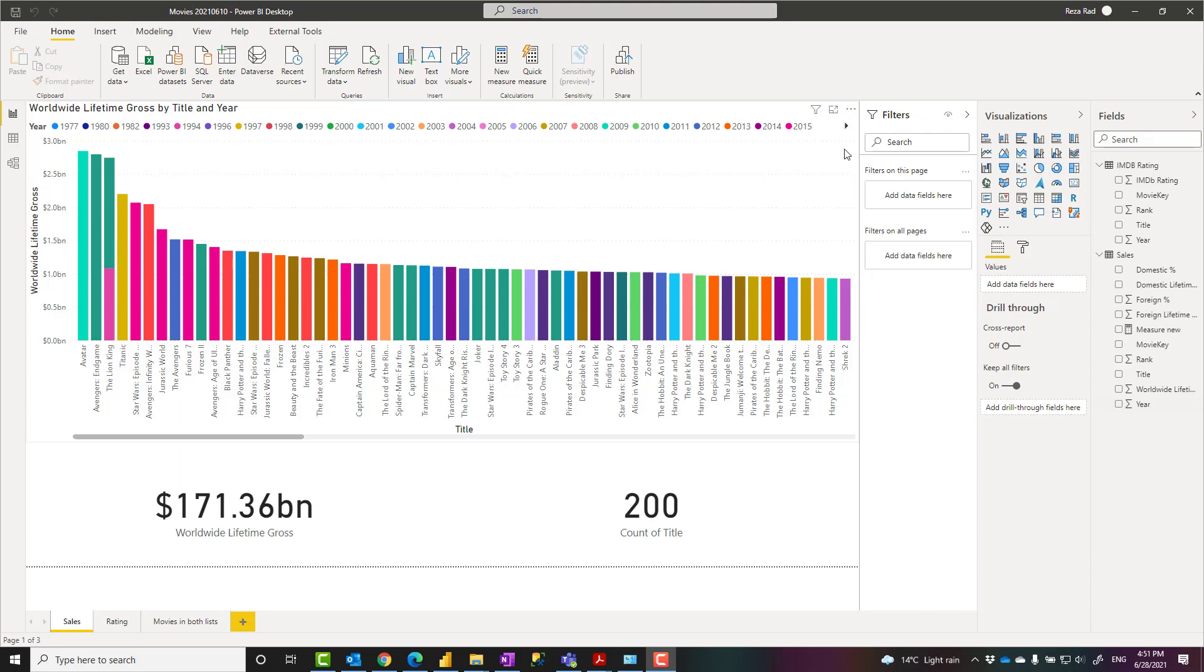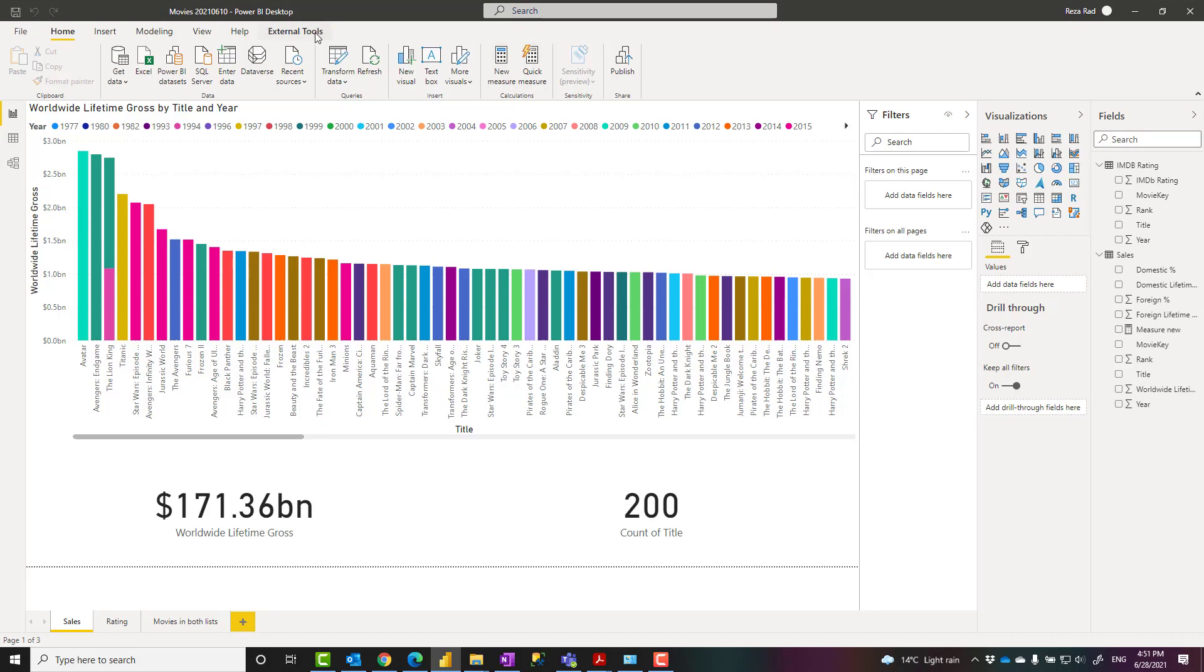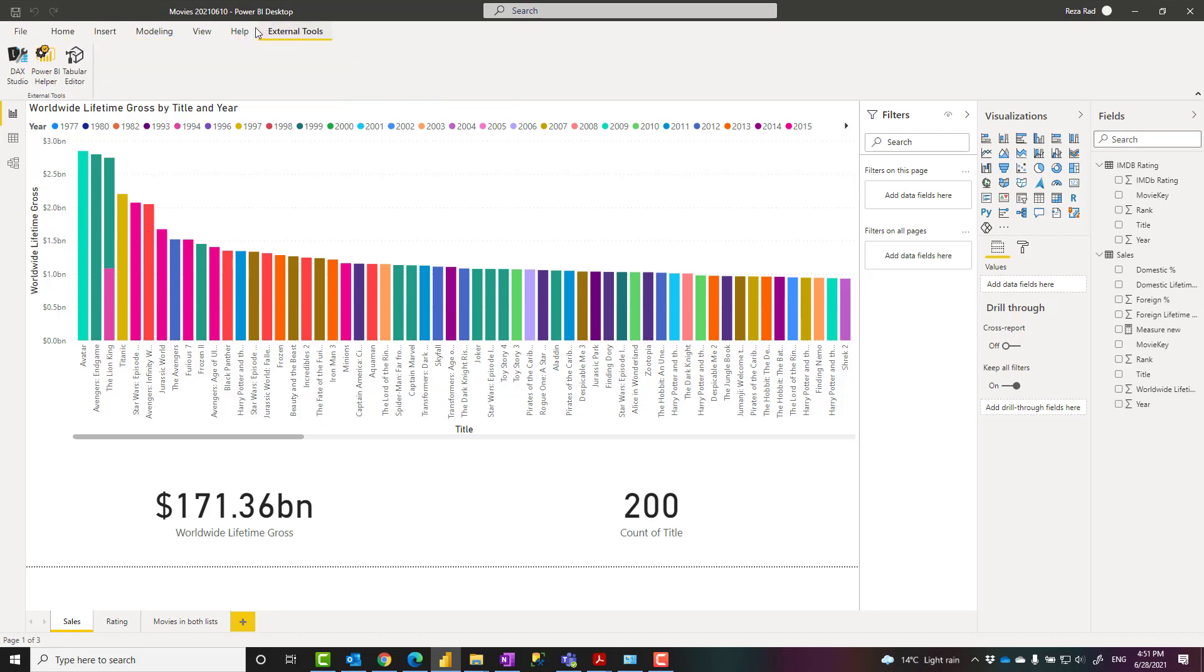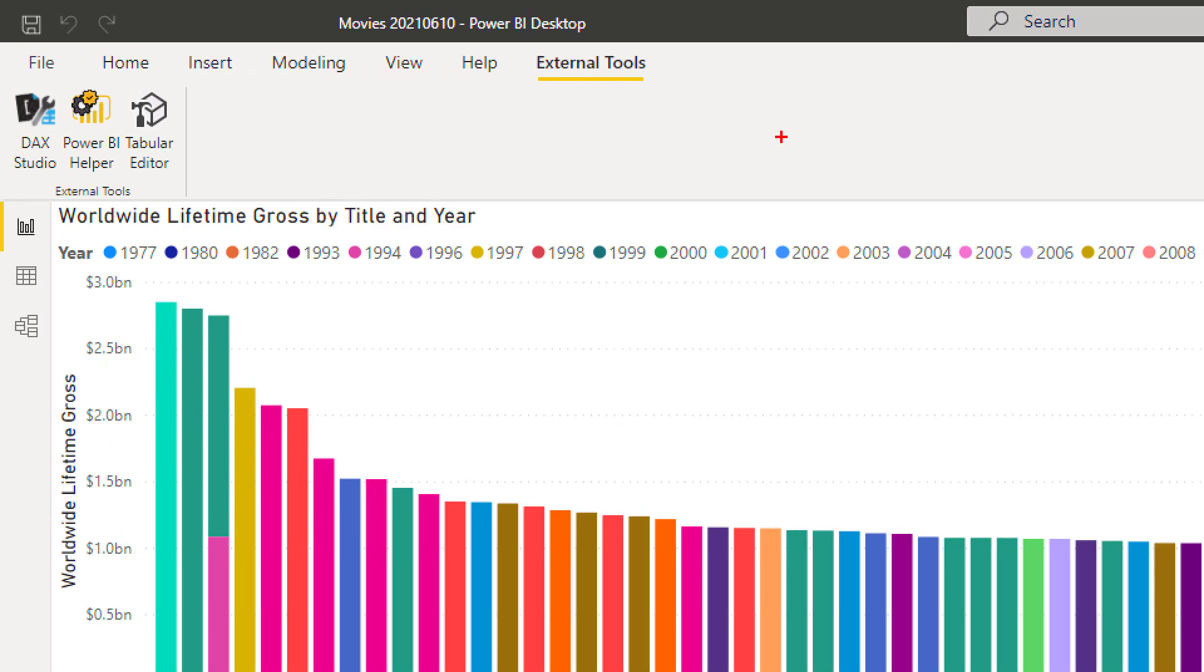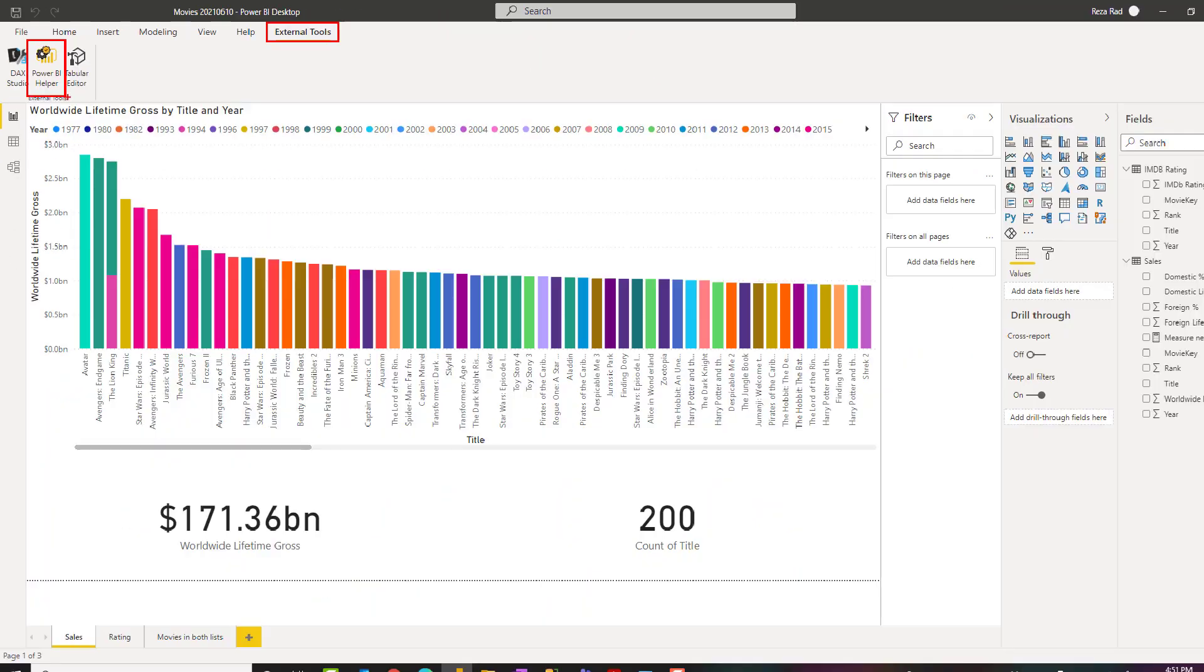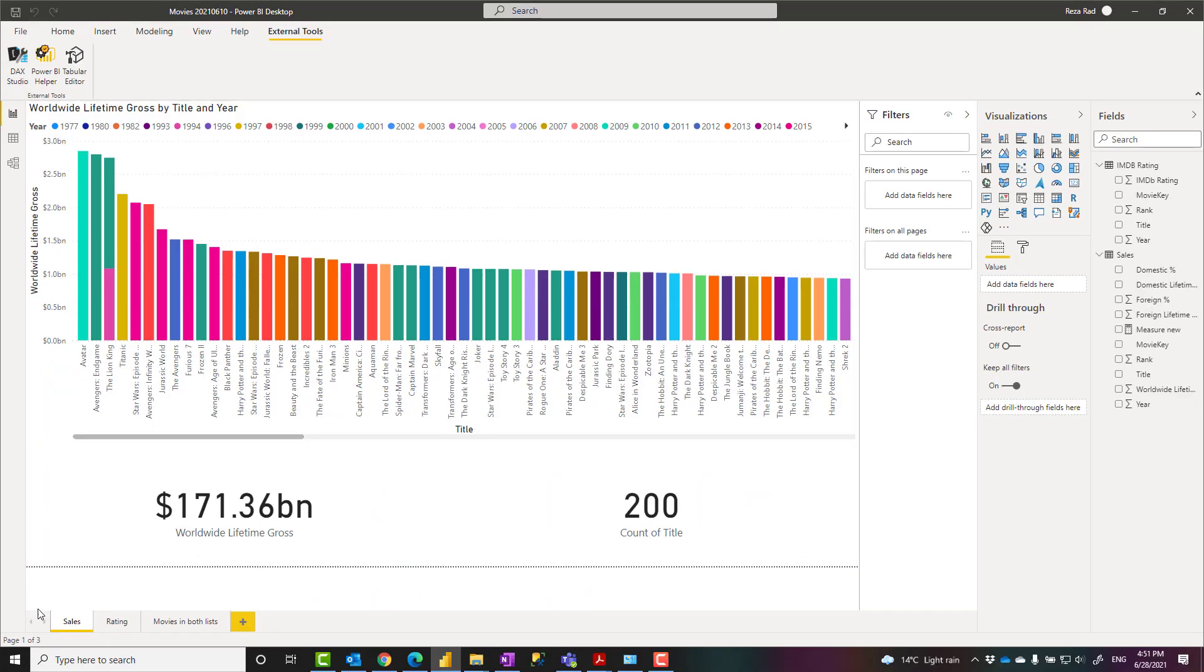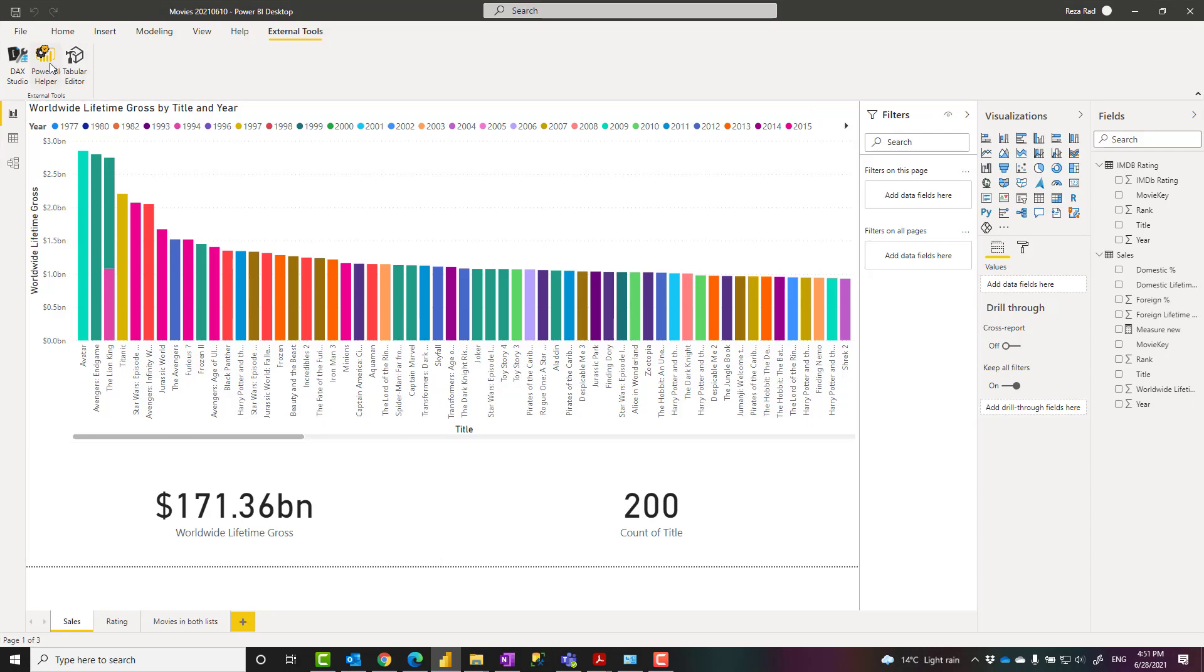This method that I'm about to show you is using Power BI Helper. Power BI Helper is a free external tool you can download using the links in the description below. In Power BI Desktop, you'll have the option to go under external tools and choose Power BI Helper, or you can open it directly from Start. When you have your Power BI file open and when you open Power BI Helper, you can connect to it.